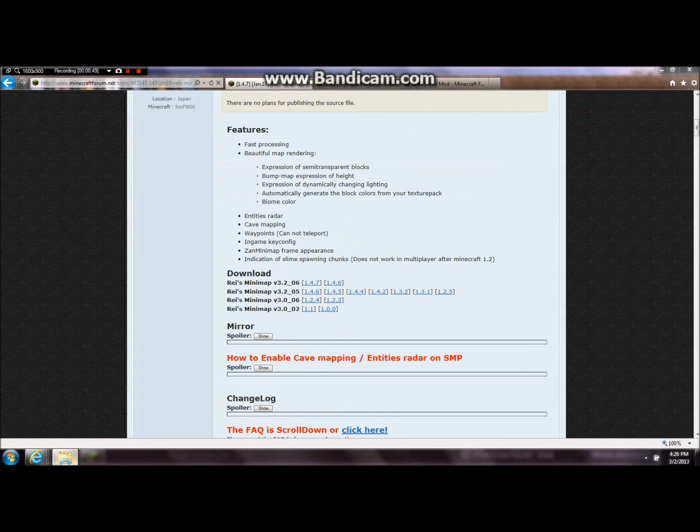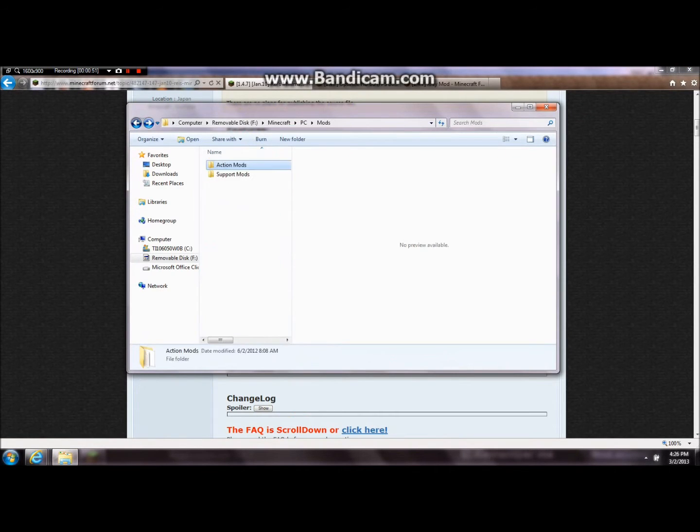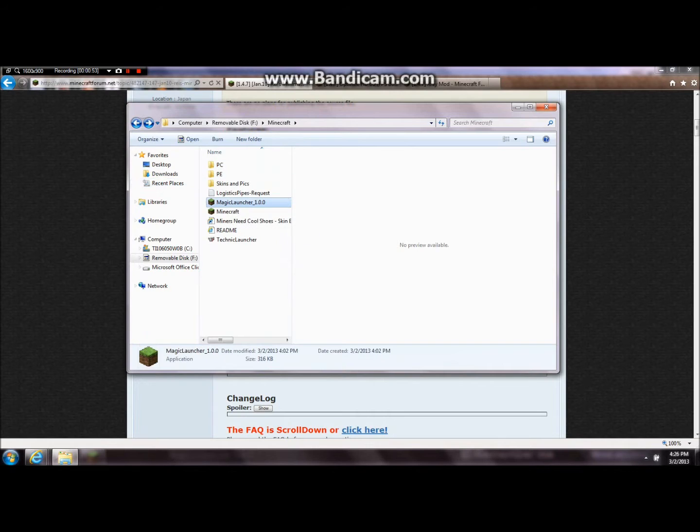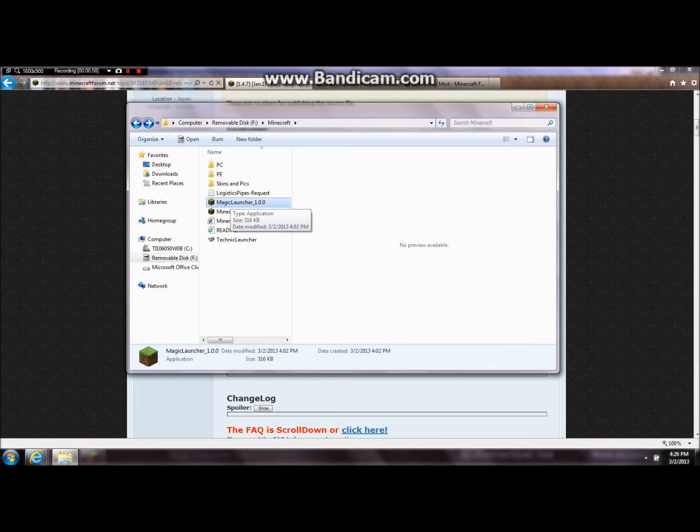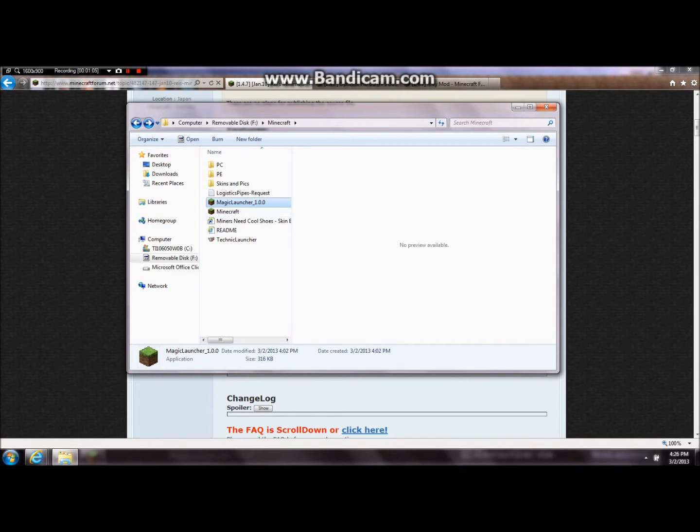Anyways, and then once you download it you'll get this thing right here. So with this you can just double click it just like the normal Minecraft launcher. Like that.